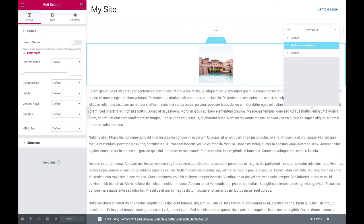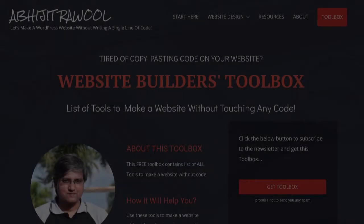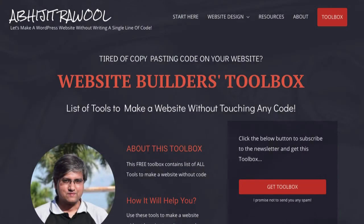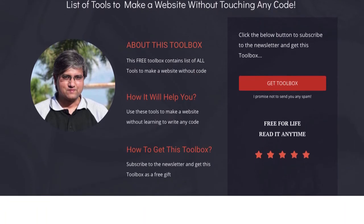Do you want to know about the cheapest tools to build and run a website? I have created the Website Builders Toolbox that will give you this list of cheap tools. Click the link below this video to get the Website Builders Toolbox.